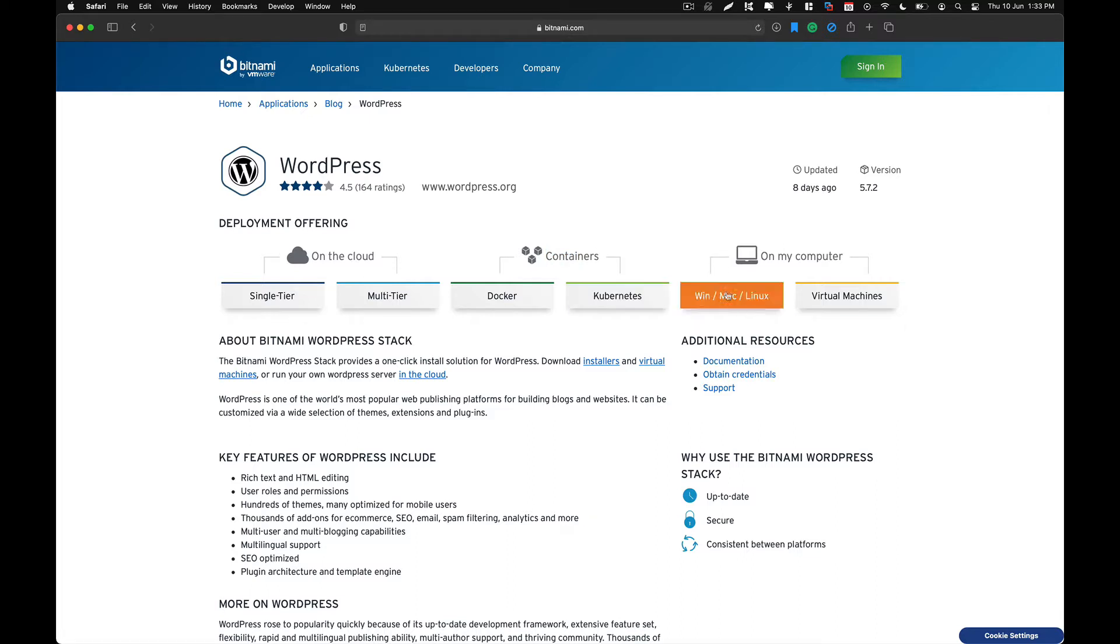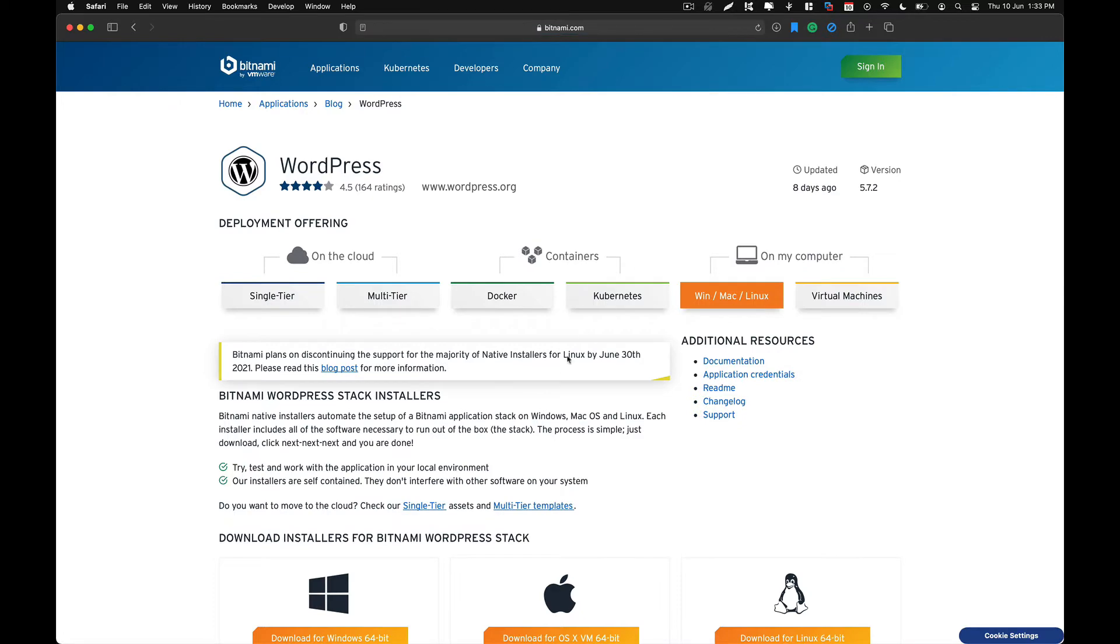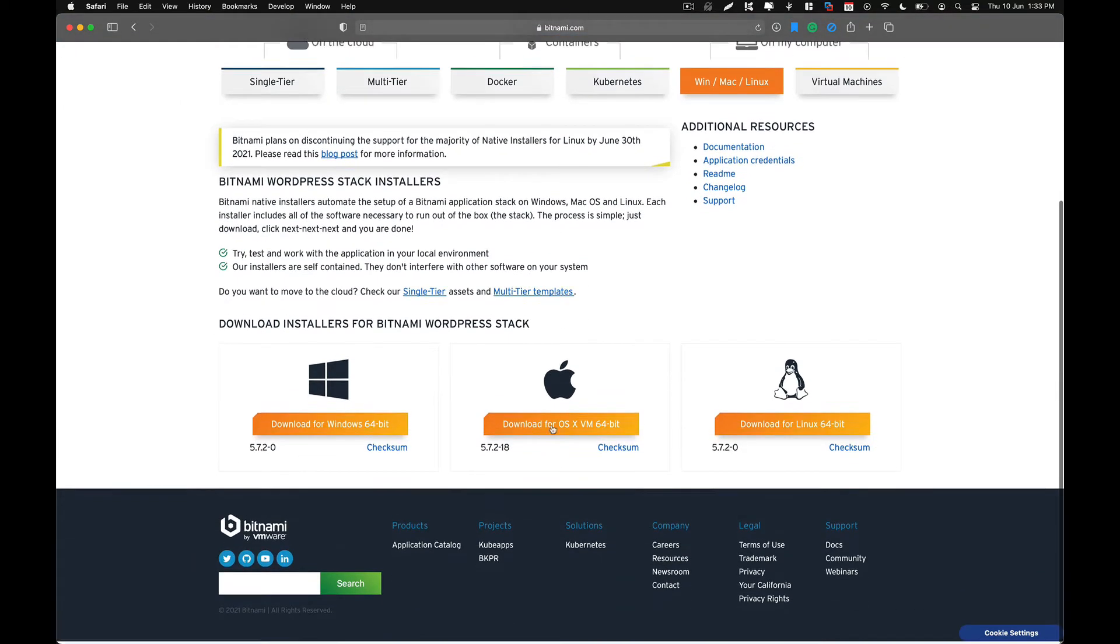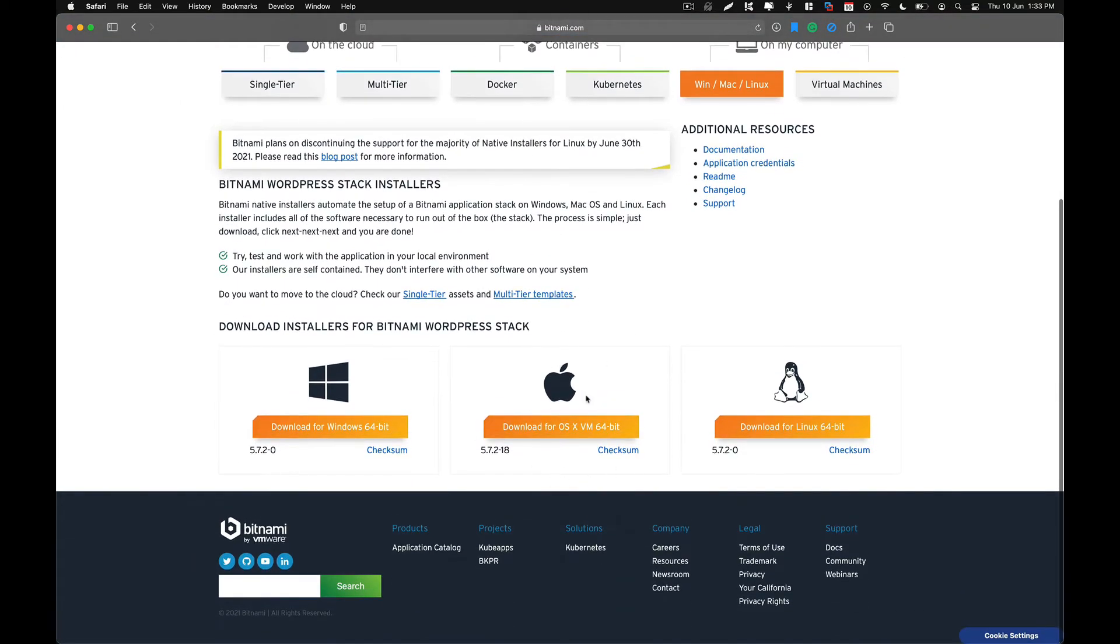So over here, I am going to select on my computer and from here, I want Mac OS version. So I am going to click on this. And over here is the download file. So what you need to do is download this file.